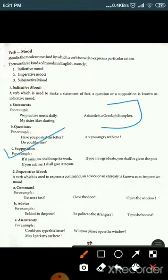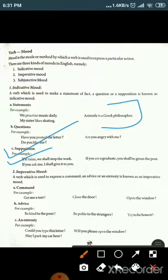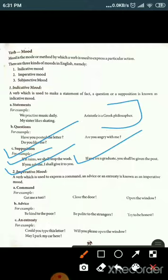Supposition means 'suppose.' For example: 'If it rains, we shall stop the work.' 'If you are a graduate, you shall be given the post.' 'If you ask me, I shall give it to you.' These sentences express a supposition — if something is like this, it will be like this.